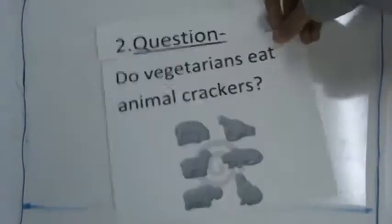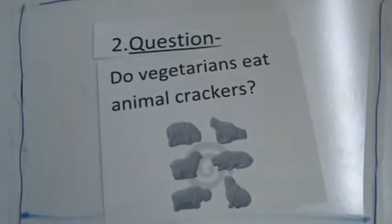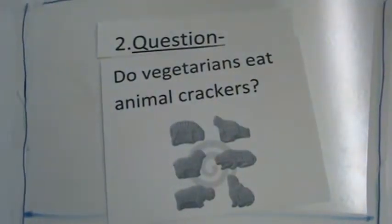The second way, you could start with a question. Like, do vegetarians eat animal crackers?